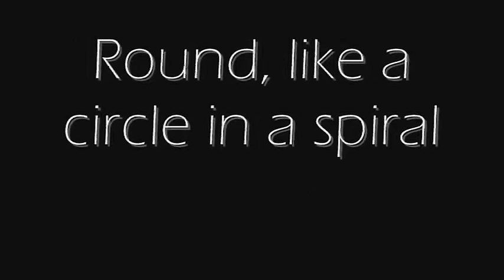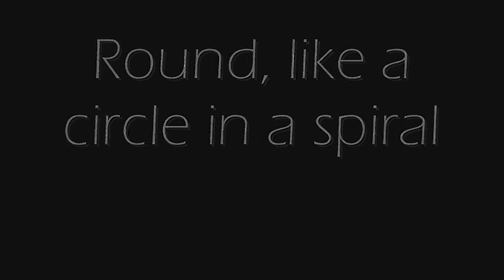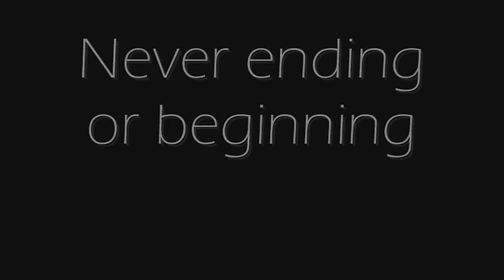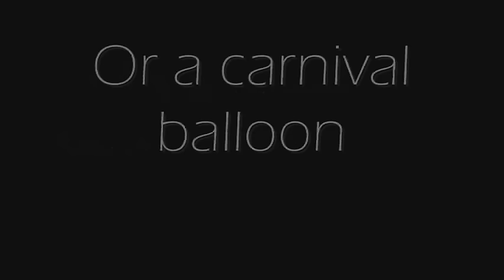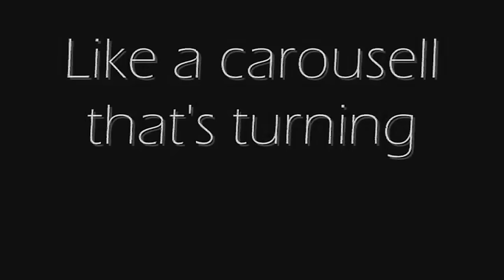Round like a circle in a spiral, like a wheel within a wheel, never ending or beginning on a never-spinning reel. Like a snowball down a mountain or a carnival balloon, like a carousel that's turning running rings around the moon.